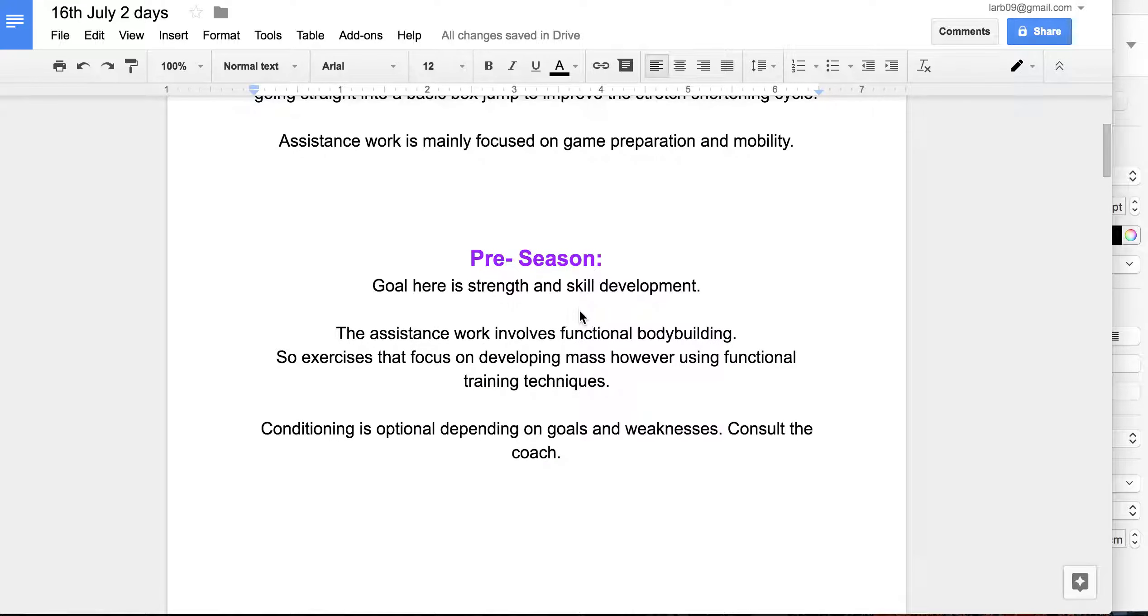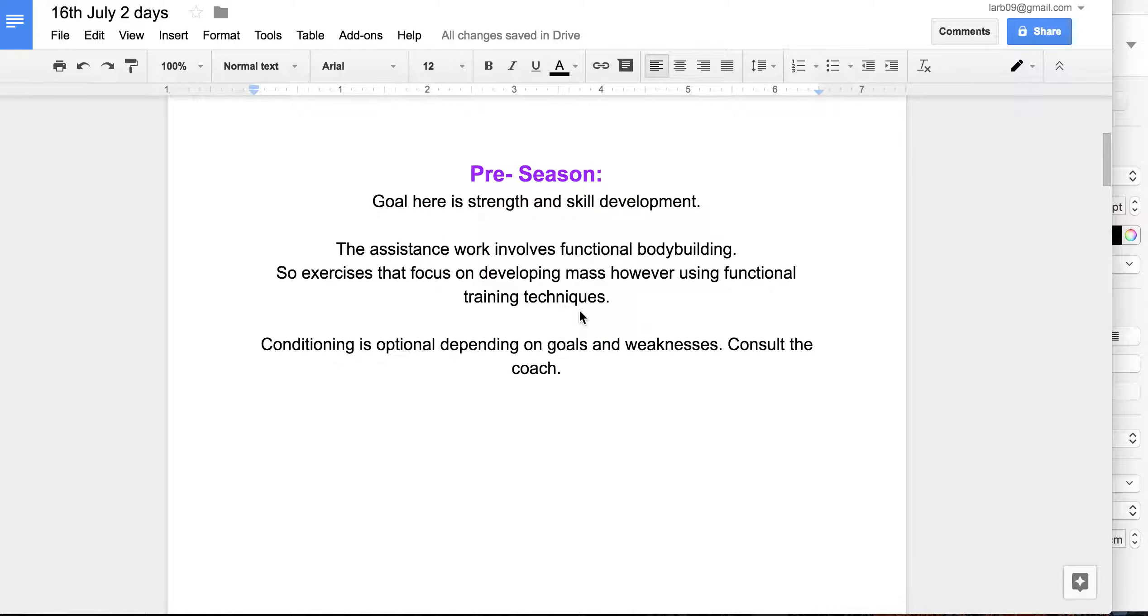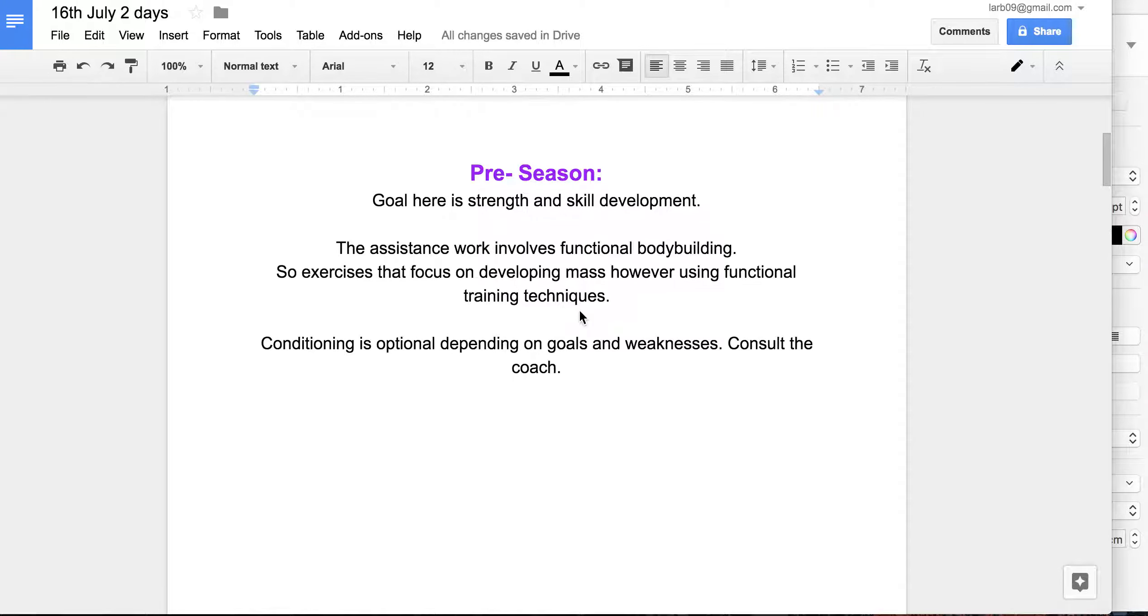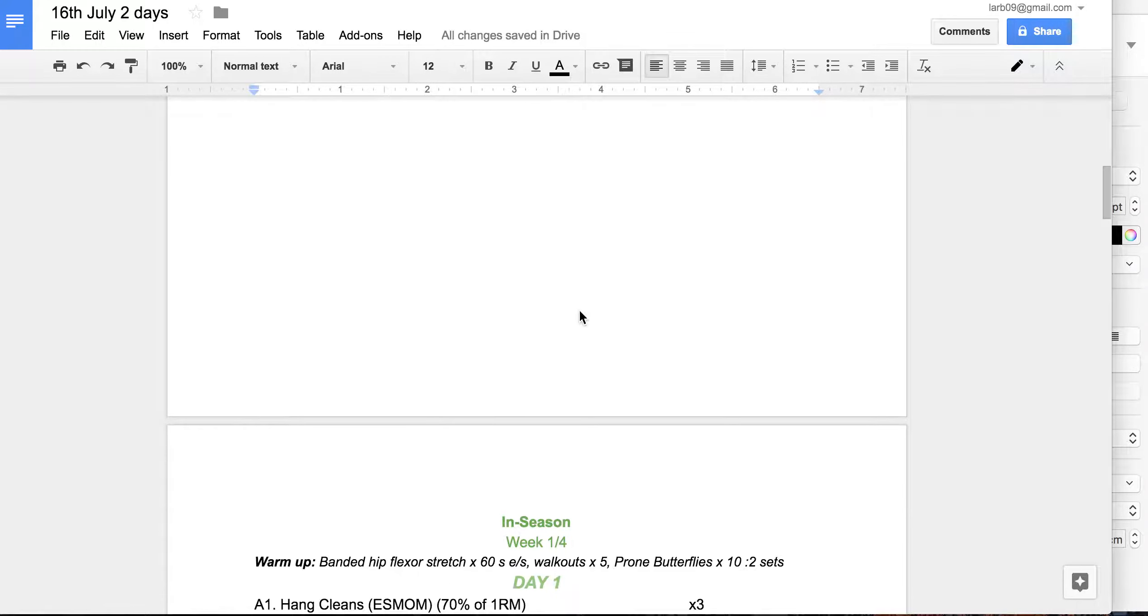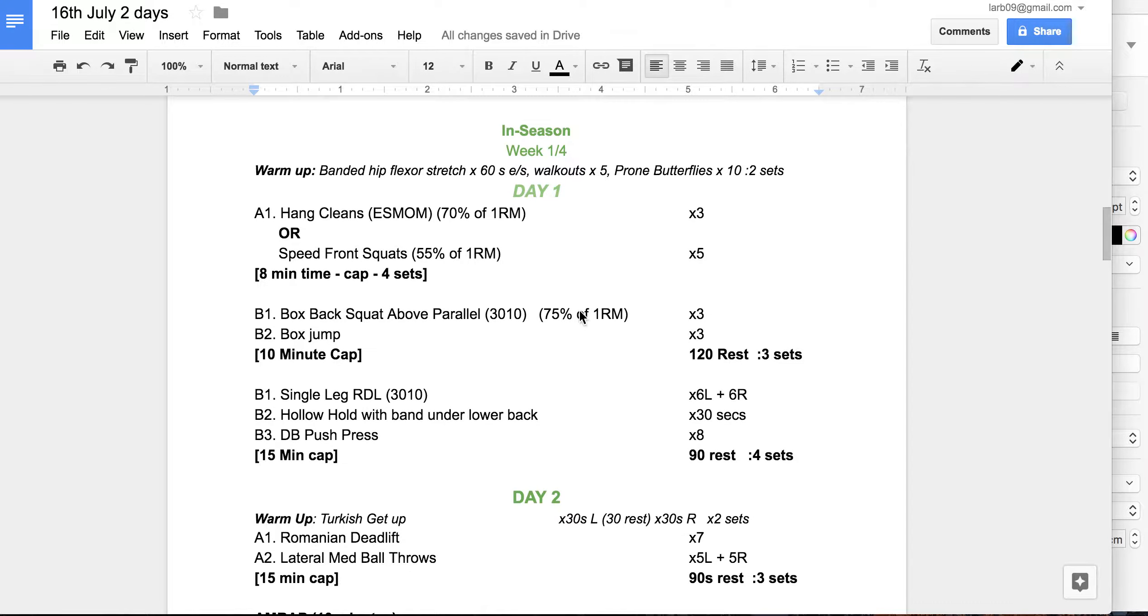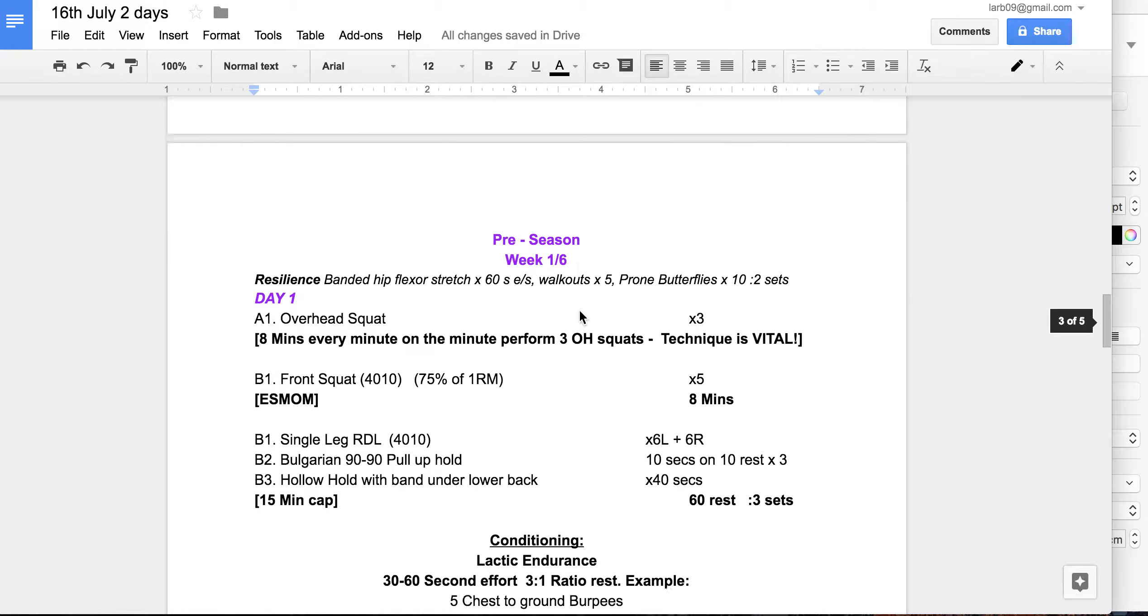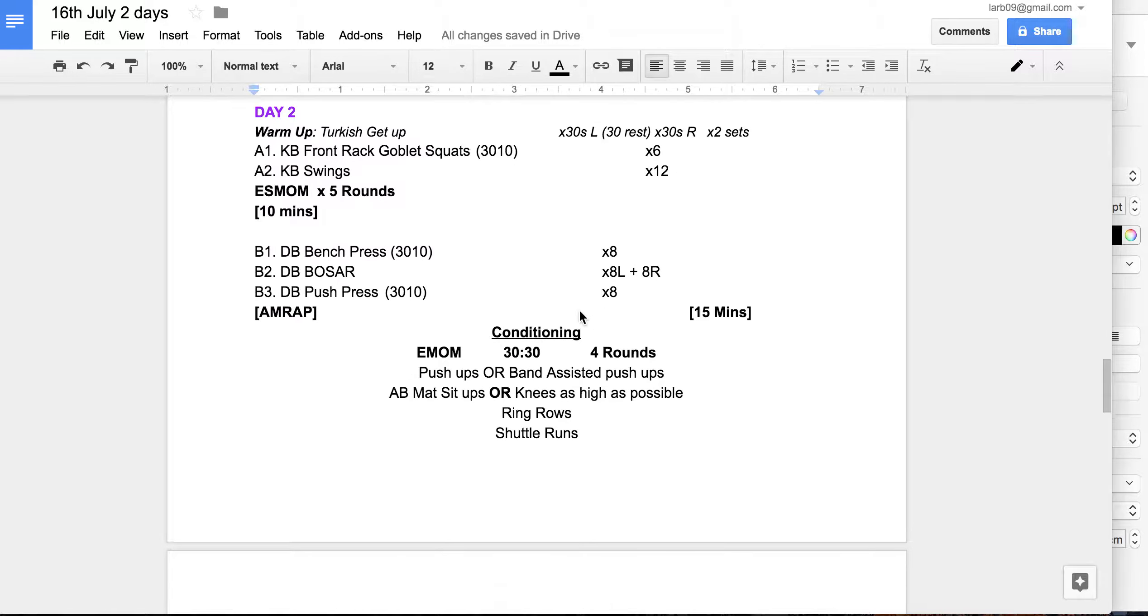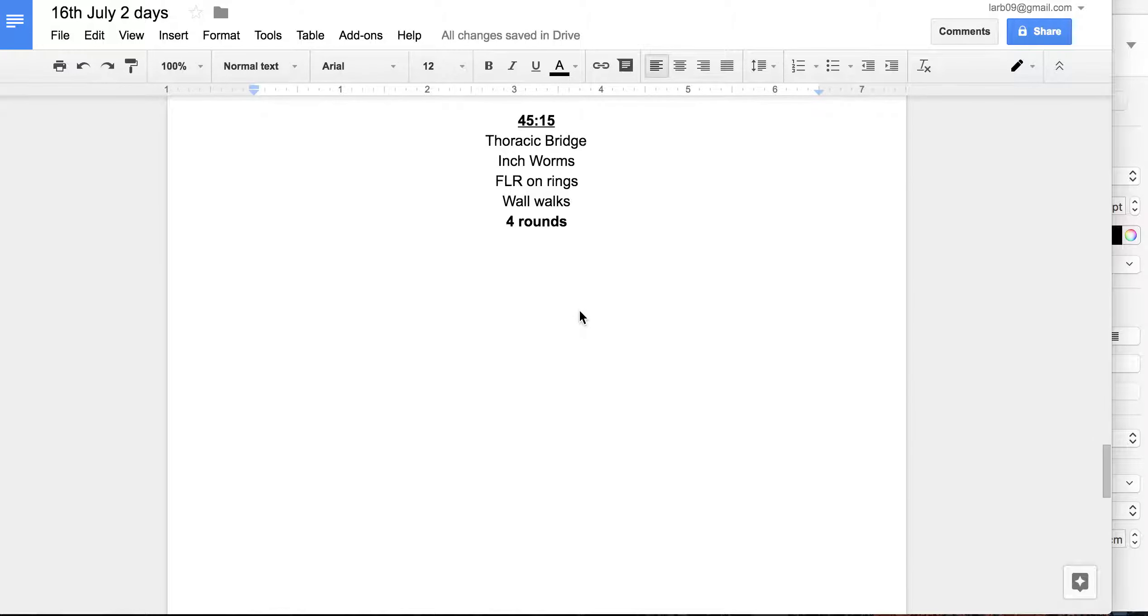Pre-season is more strength and skill development, so to work on what you need to be focused on for next year. So there's two different programs there. I'll send them on to you. There's optional conditioning depending on your fatigue levels.